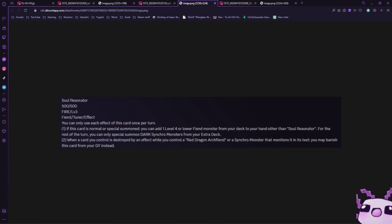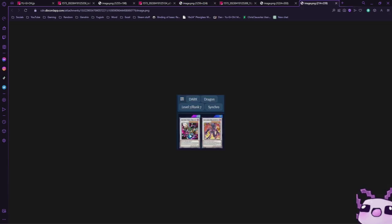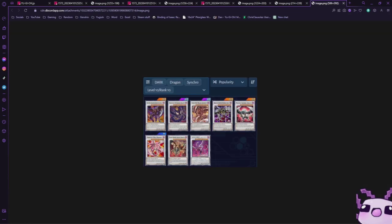To clarify on the Dark Dragon Synchro monsters, we have Ancient Pixie Dragon, Explode Dragon Wing, all the Red Dragon Archfiends - Bane, Tyrant Red Dragon Archfiend, Majestic Red Archfiend, Beelze, Black Wing Armored Dragon, Beelzebub of the Diabolic Dragons, and Dragocytos Corrupted Nethersoul Dragon.